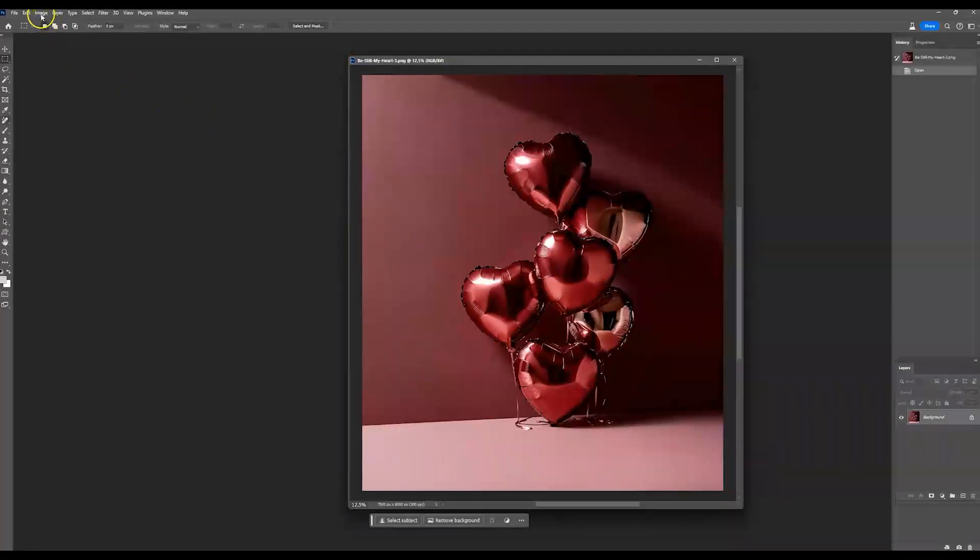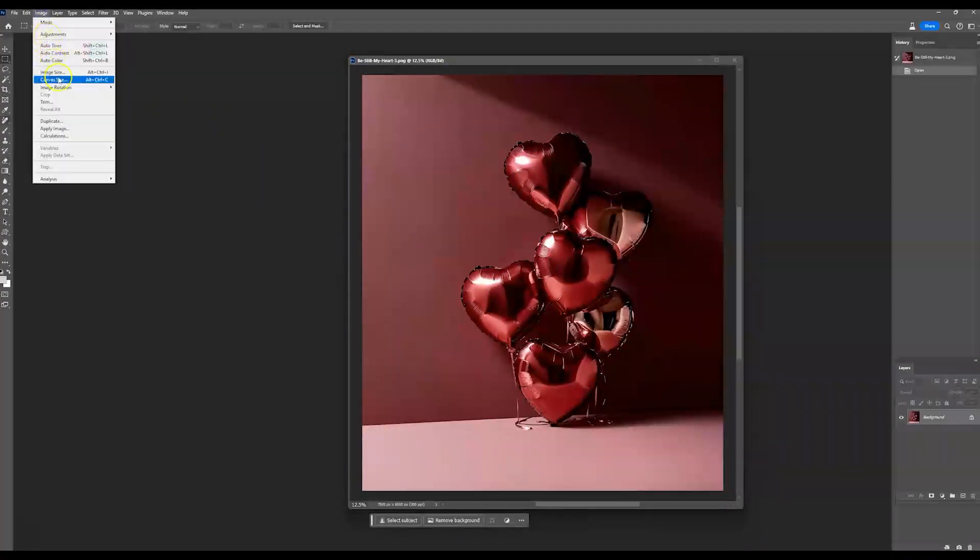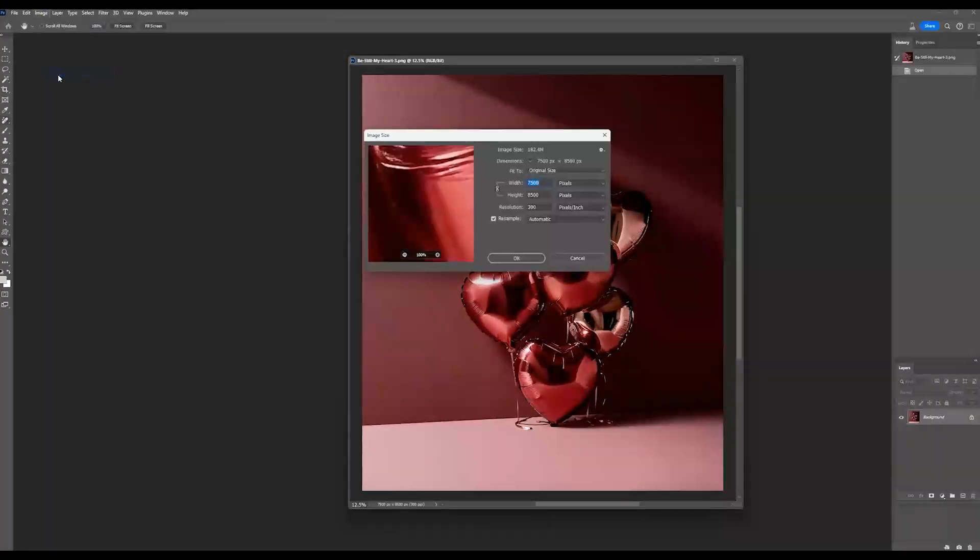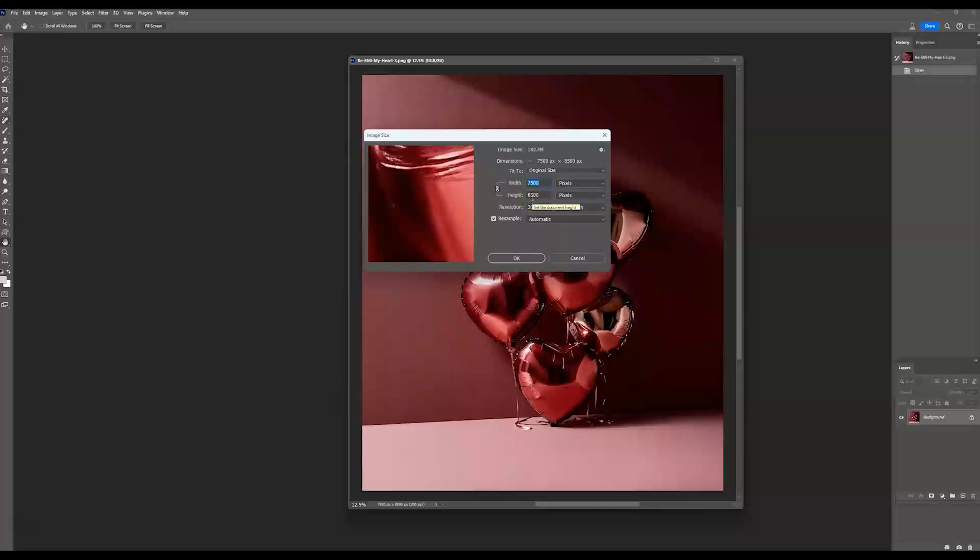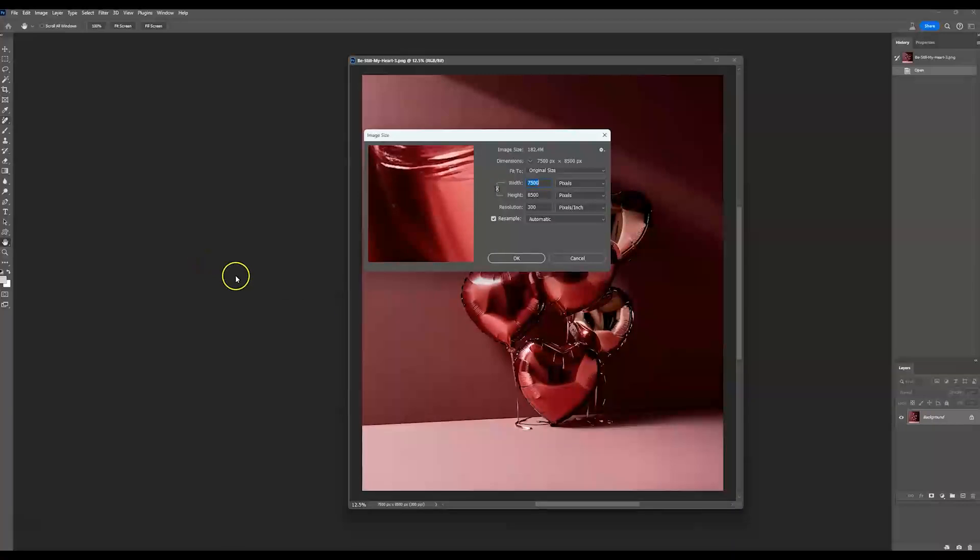So what we're going to do first is see the size of this one. So I'm going to go up to image, image size, and it's going to tell me that this one is 7500 width by 8500 height. So I want to extend this one to the left. So I want it to be a little bit more landscape. So I'm maybe going to take it up to 8500 by 8500, that's going to make it a square crop.